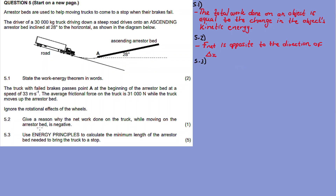5.3: use energy principles to calculate the minimum length of the arrestor bed needed to bring the truck to a stop. We need to find delta x in this case. Let's draw a free-body diagram — not that it's required, but for the sake of painting a picture around this problem.